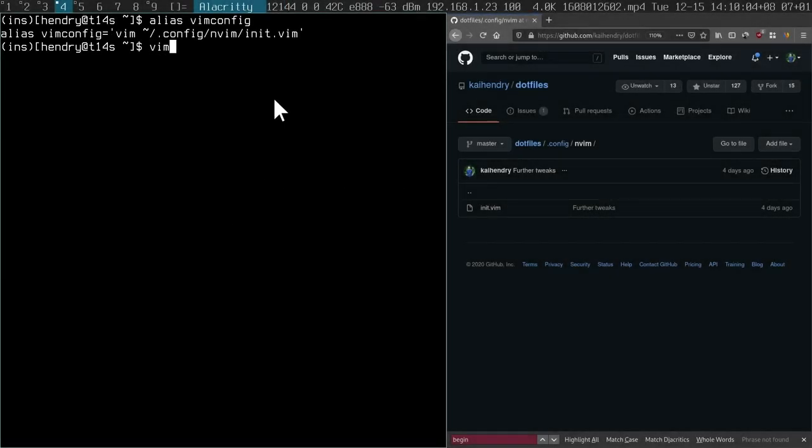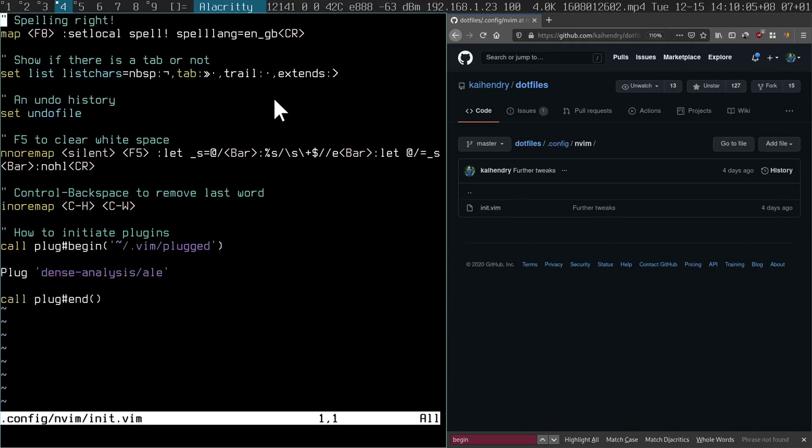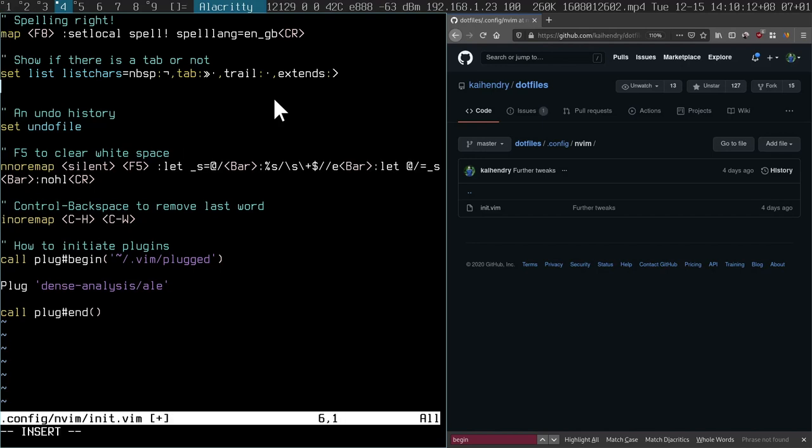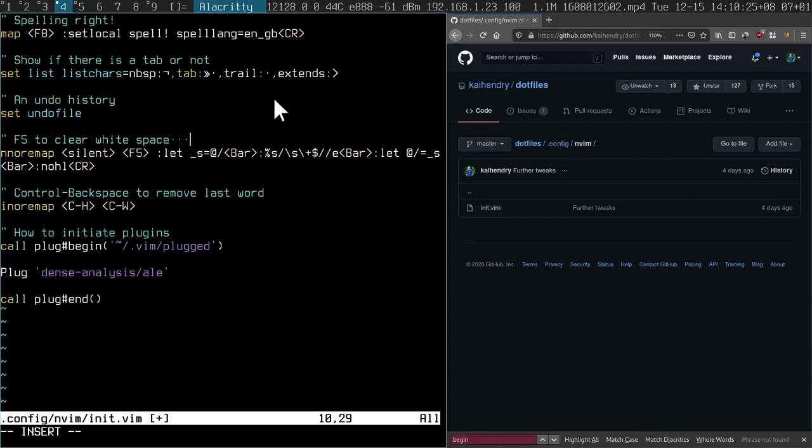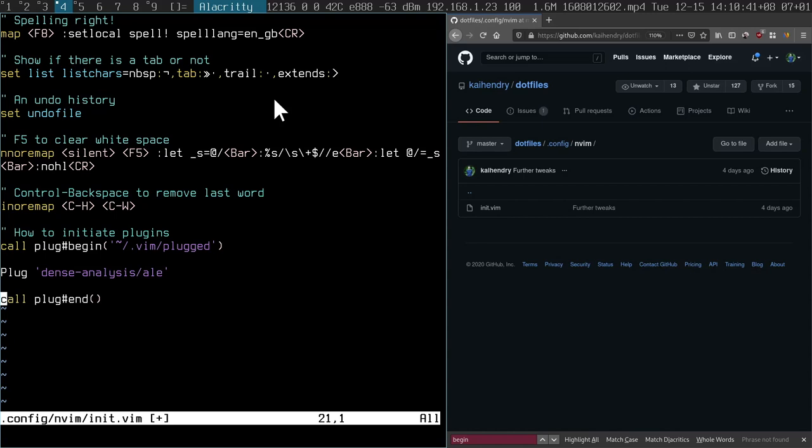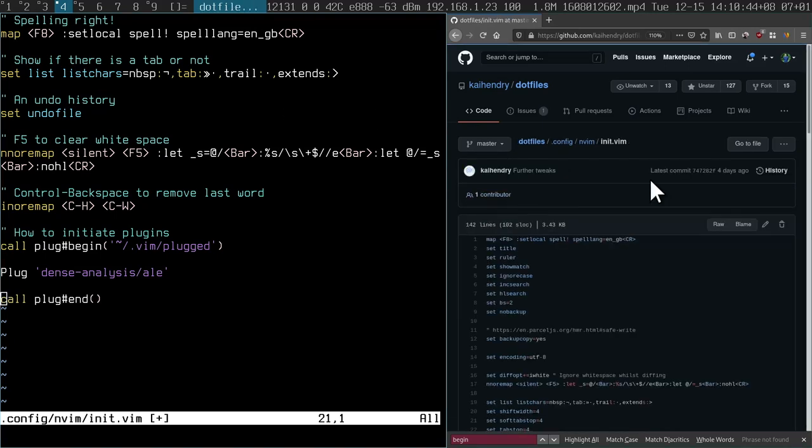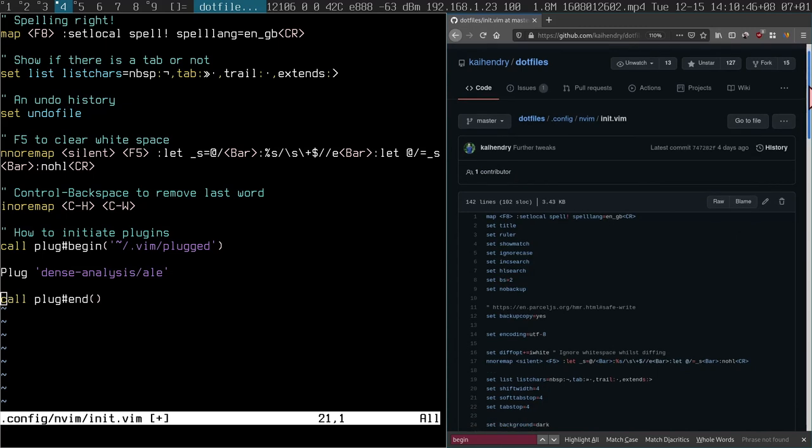So let's just recap. In my vim config that I walked through, I set up spelling. I set up a way for it to indicate spaces and tabs, so it shows you invisible characters. I've got an undo history that persists. I've got this bind that clears up white space with just pressing F5. I have a keyboard remapping for control backspace to remove word. And I set up the dense-analysis ALE linting plugin. There are many other plugins to choose from.